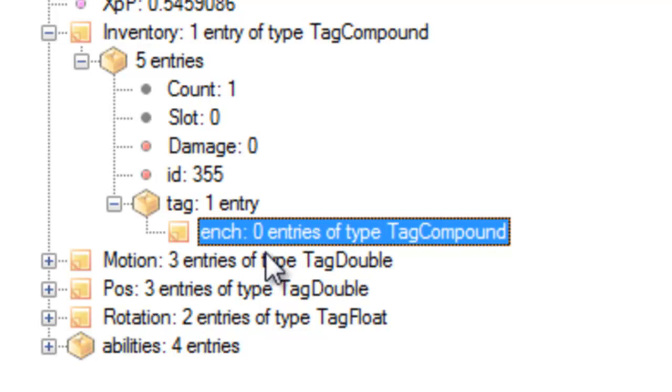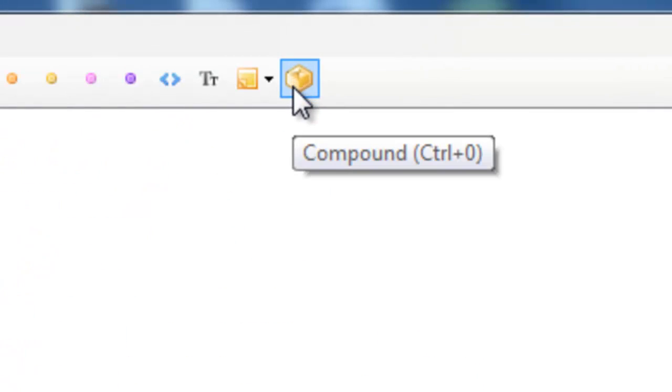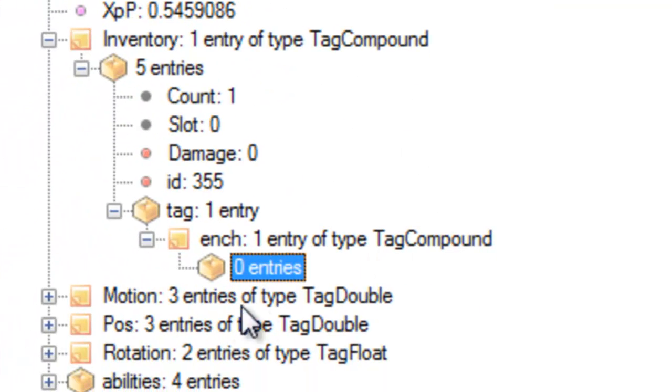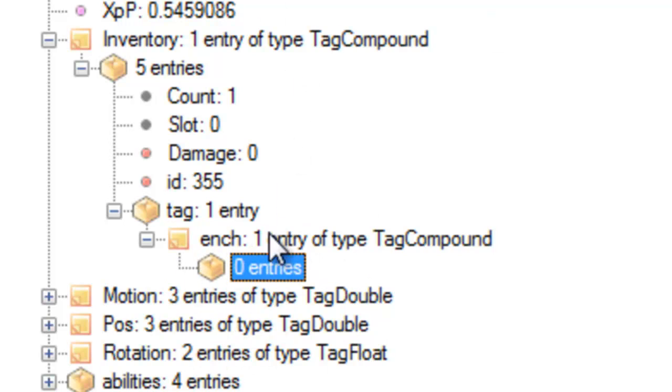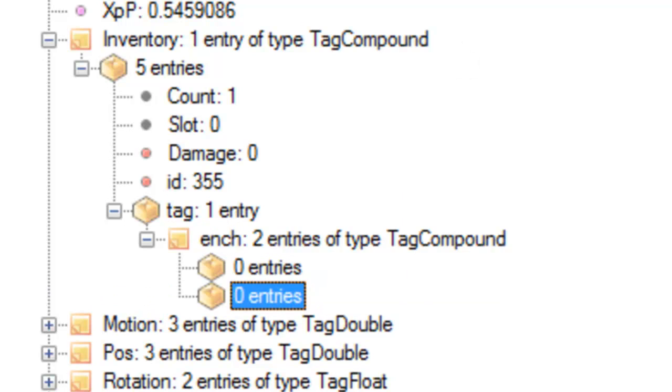With this selected, click the Compound box again. And this is for one enchantment. If you want two enchantments, go back up to ENCH and click the Compound again.